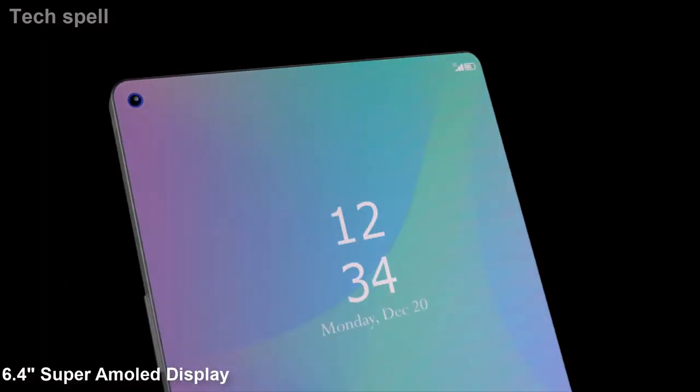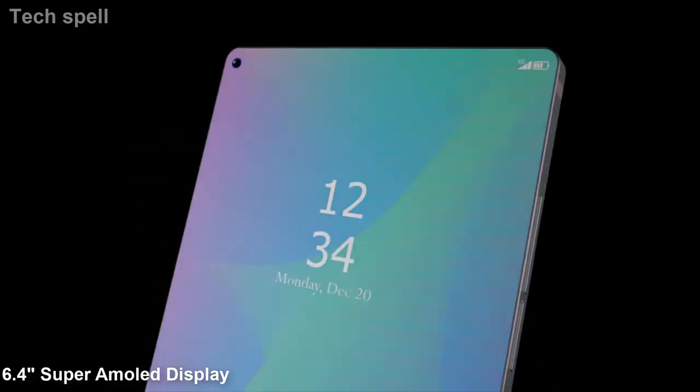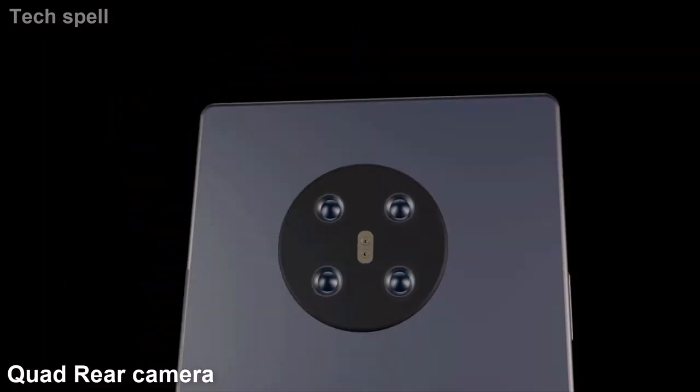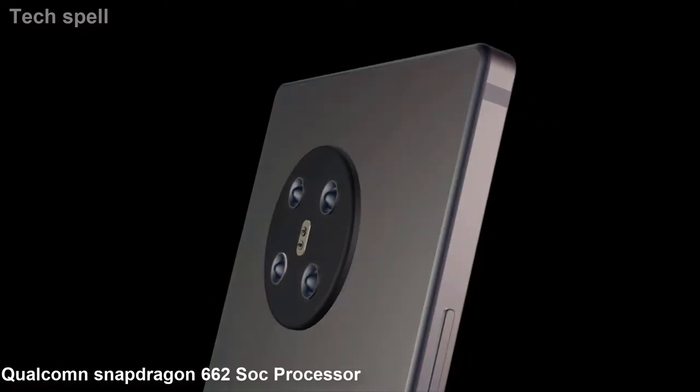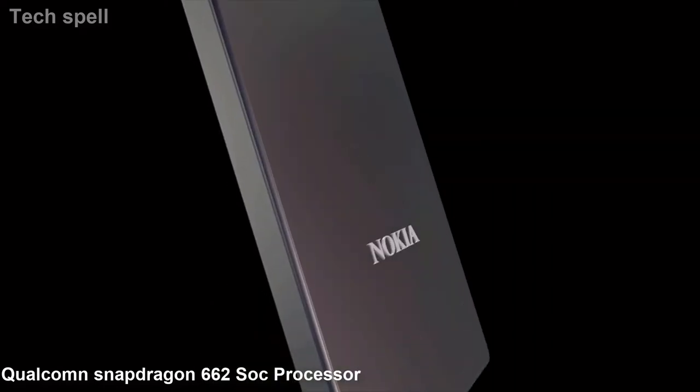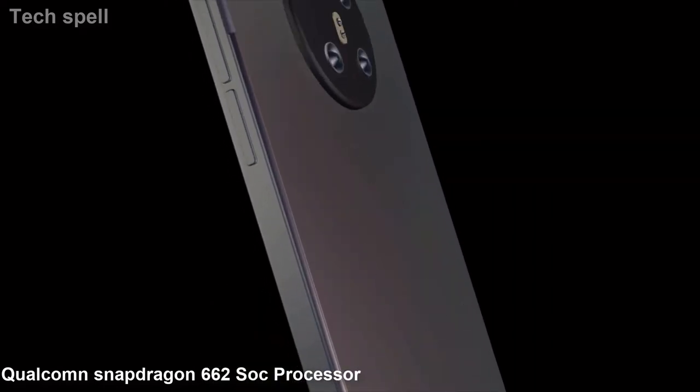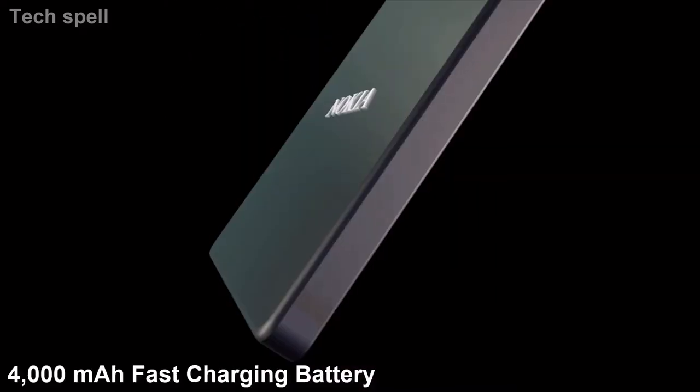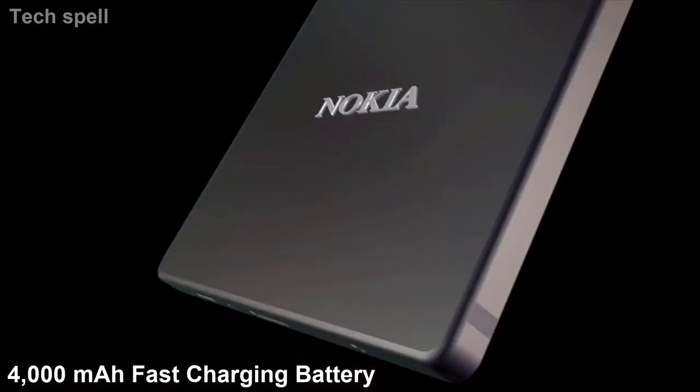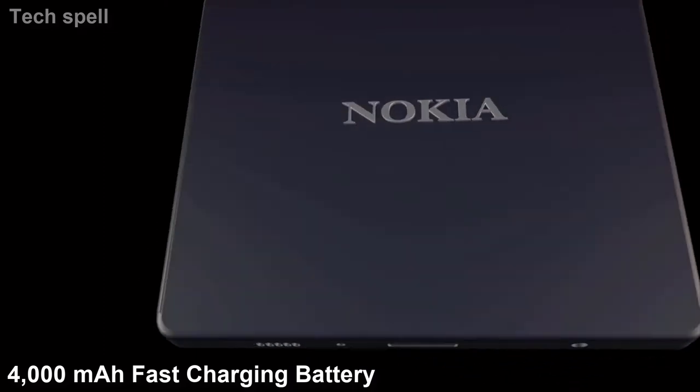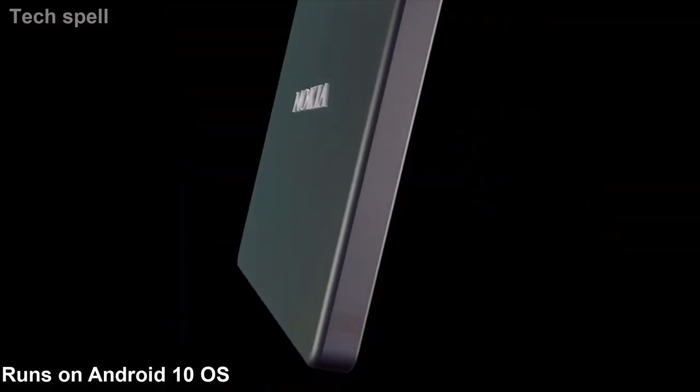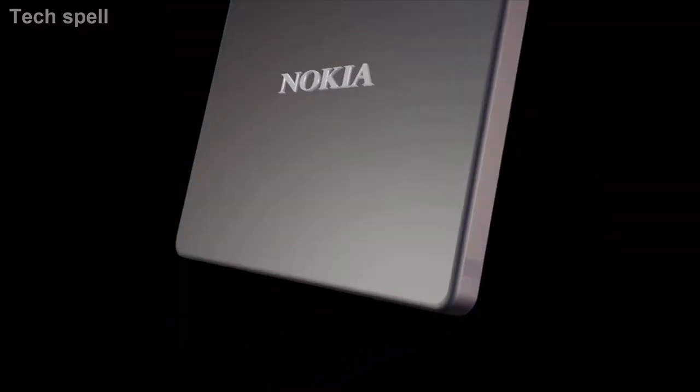6.4-inch Super AMOLED display, quad rear camera, Qualcomm Snapdragon 662 sub-processor, 4000 mAh non-removable fast charging battery, runs on Android 10 operating system.